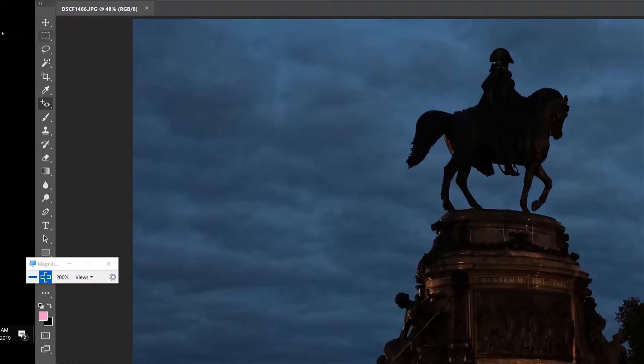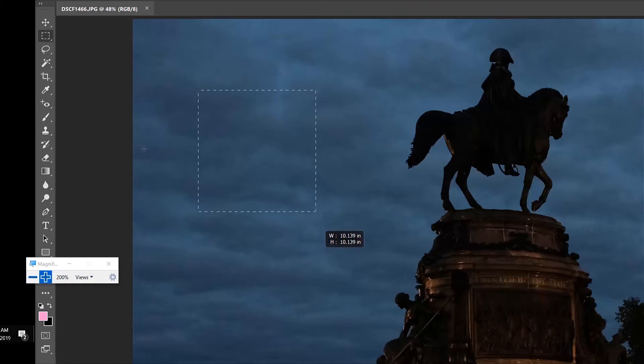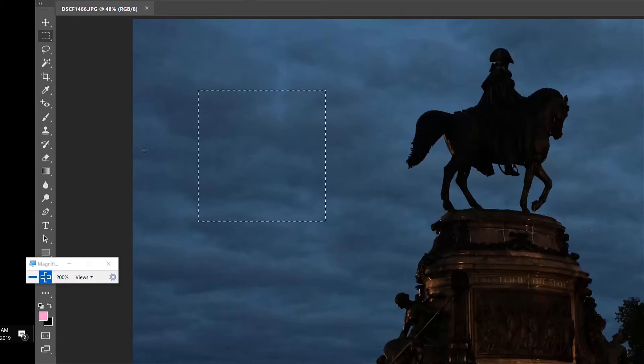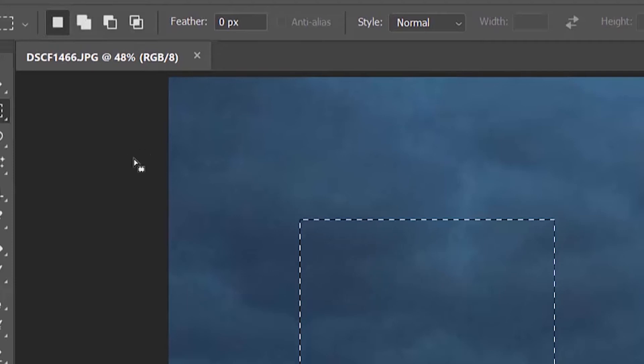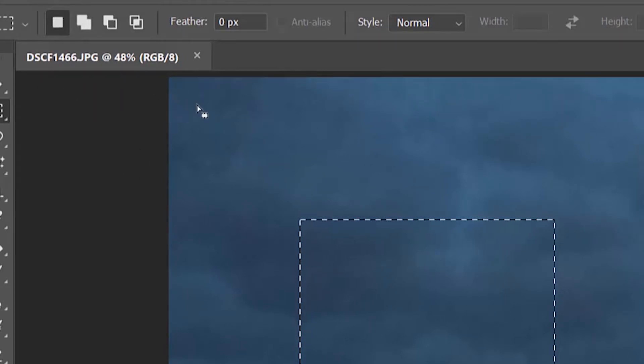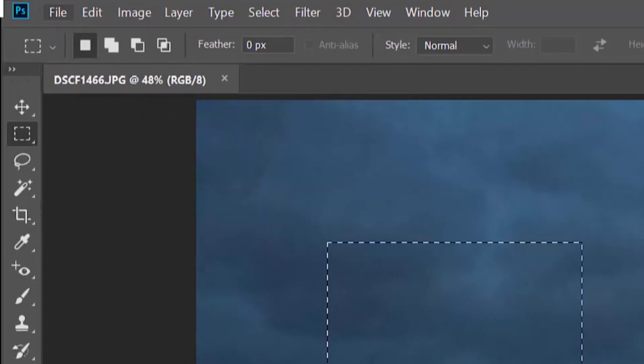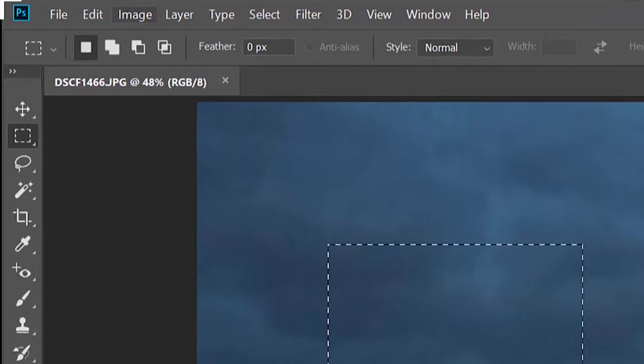In week one we discussed selections. I'm going to use my marquee tool and draw a square selection by holding down the shift key. You'll notice I've got feathering options. Without any feathering, you'll have a hard edge between your pixels where this selection meets.